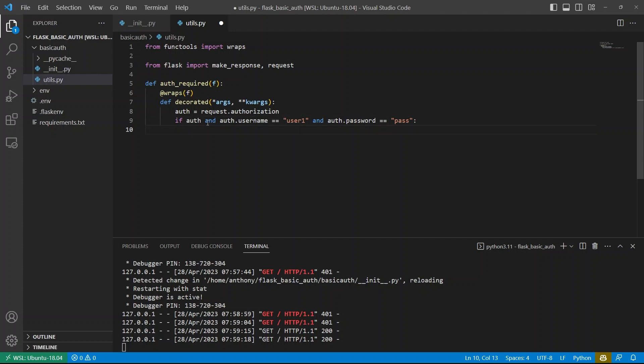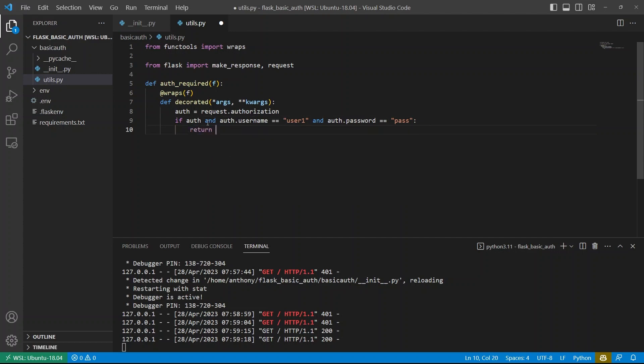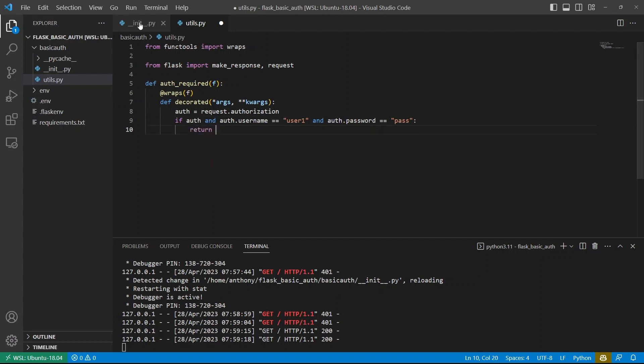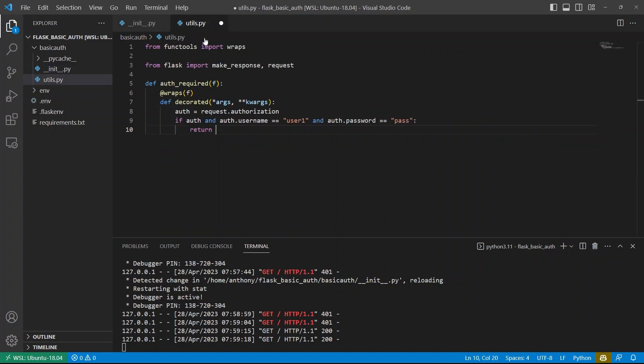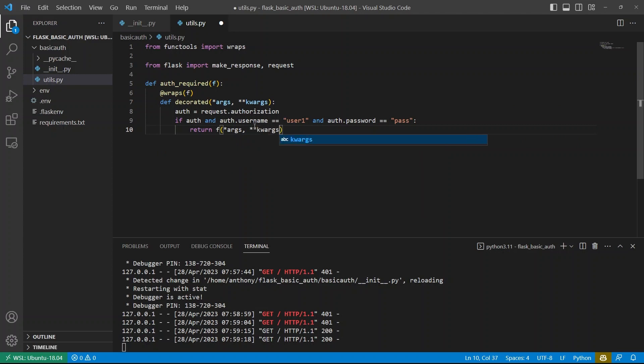Then I can simply return the function that's being decorated, which is the view function under the route. So in this case, it would be like index. So return f. And then I could pass the arguments to it if they were there when I passed them to decorator.